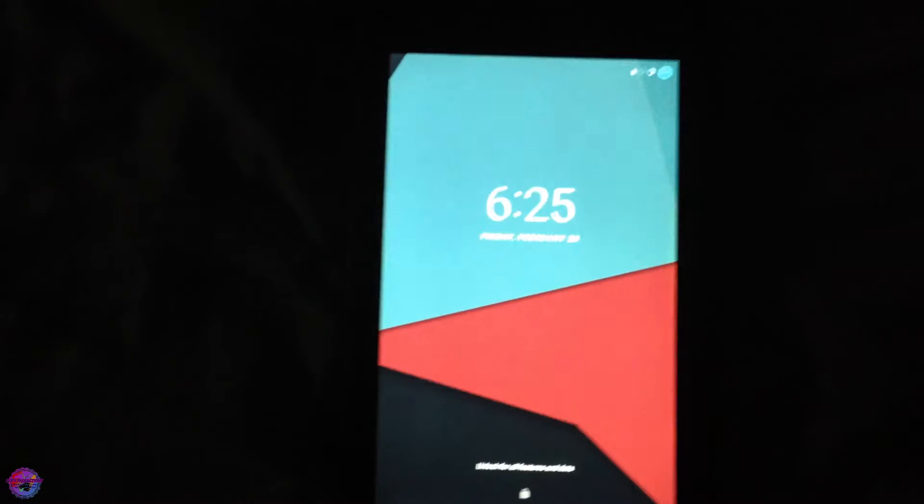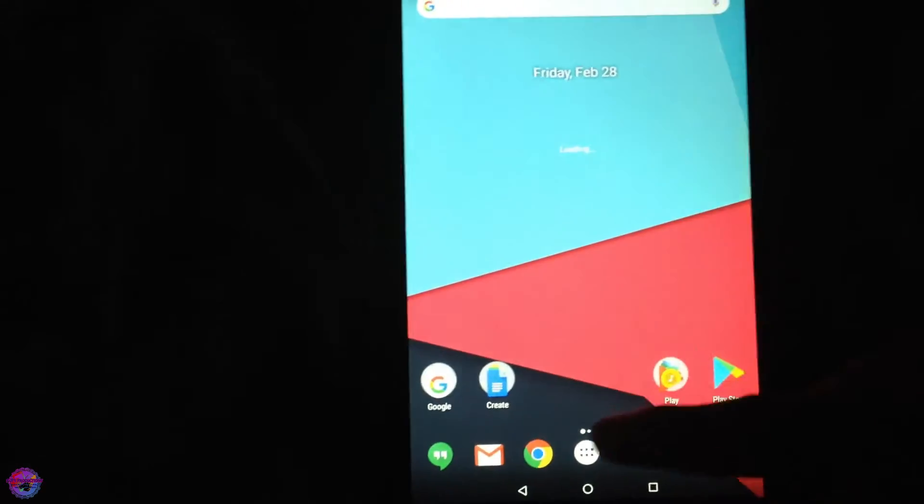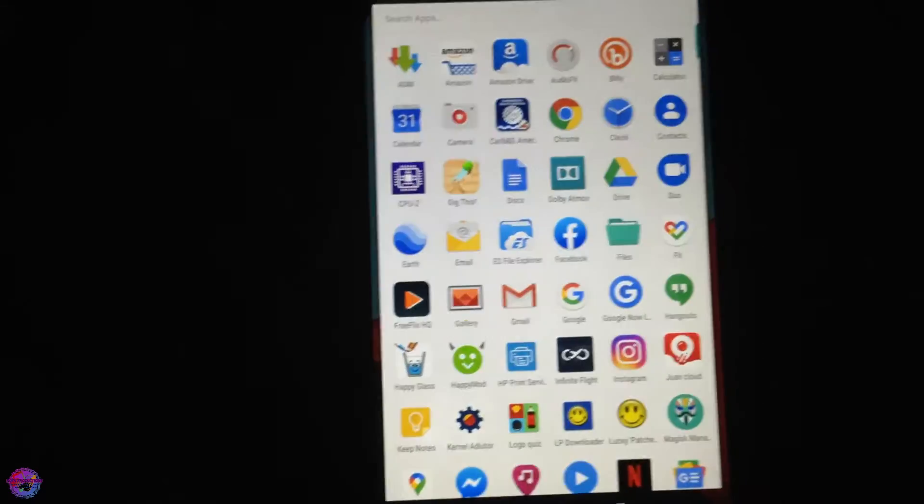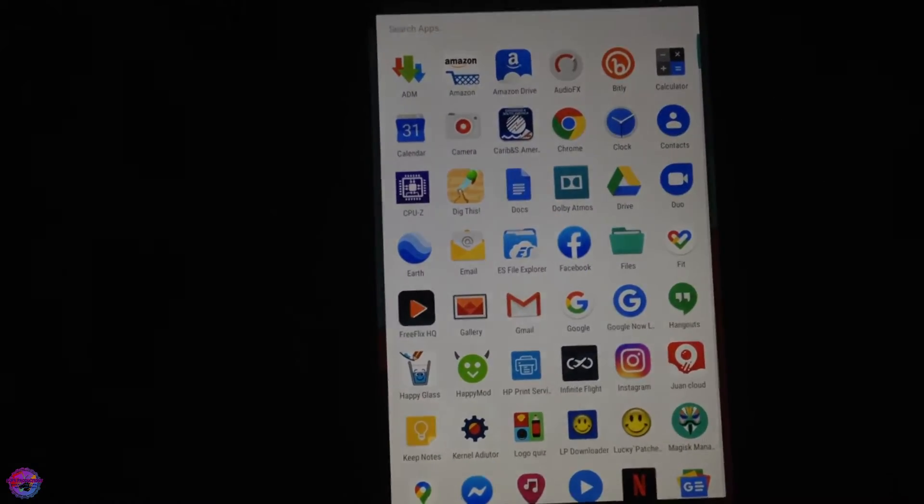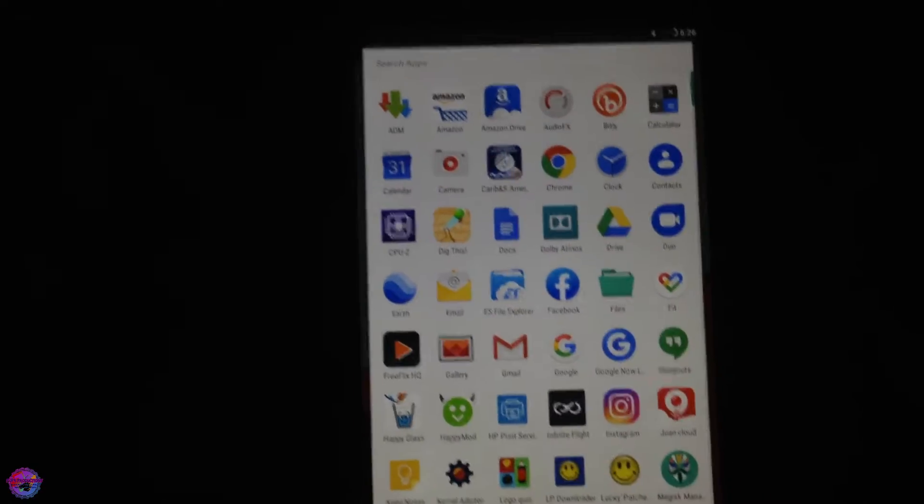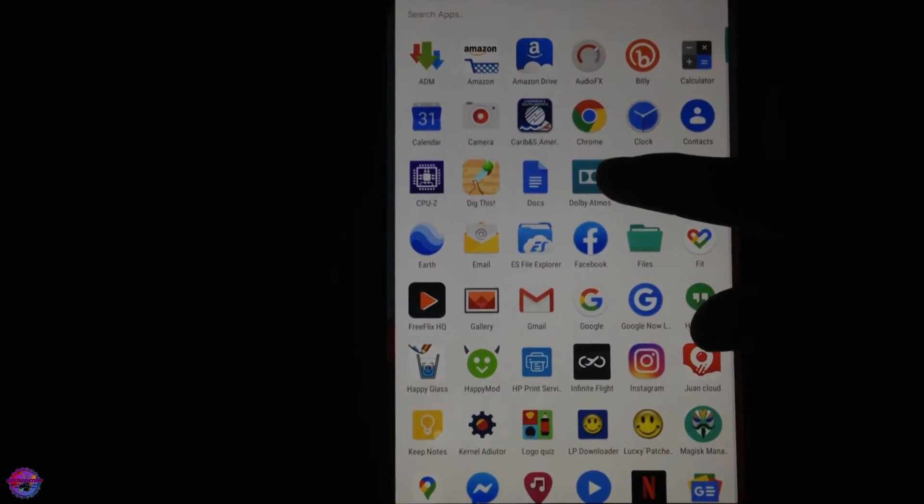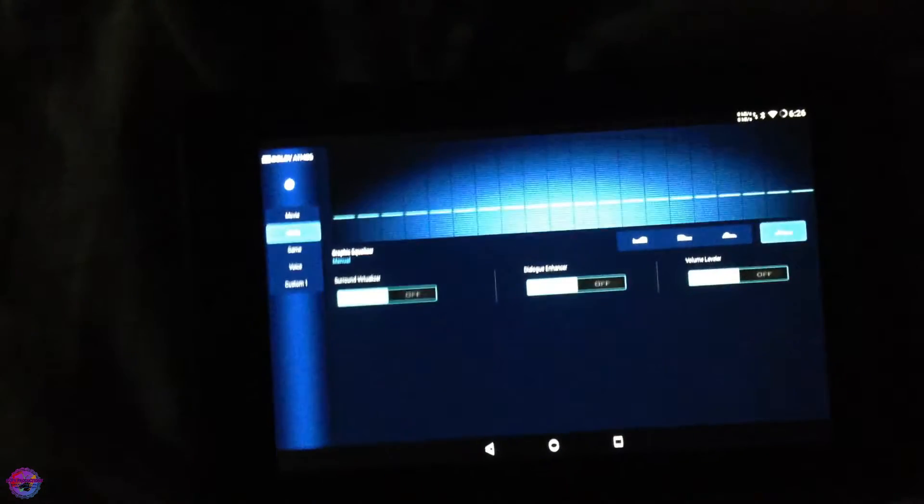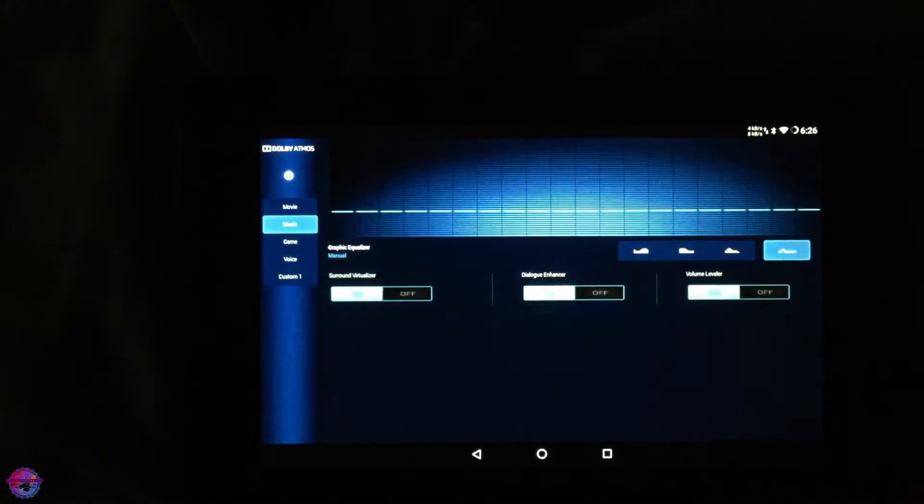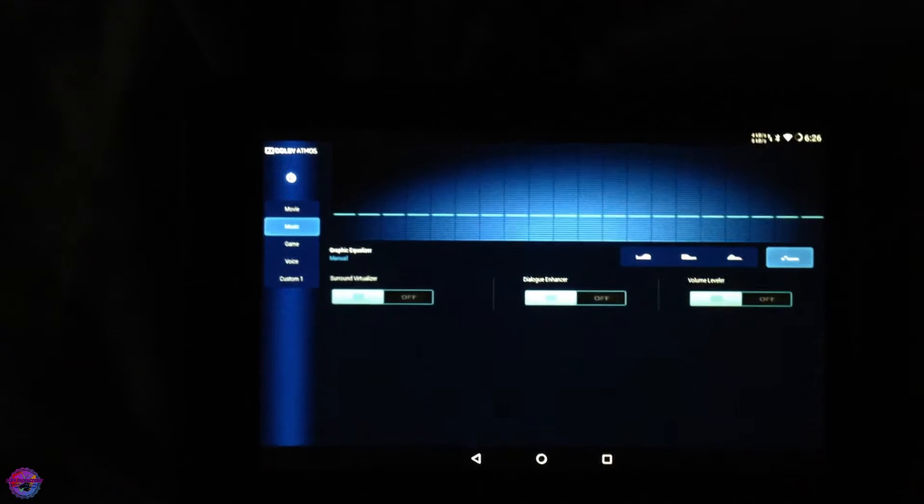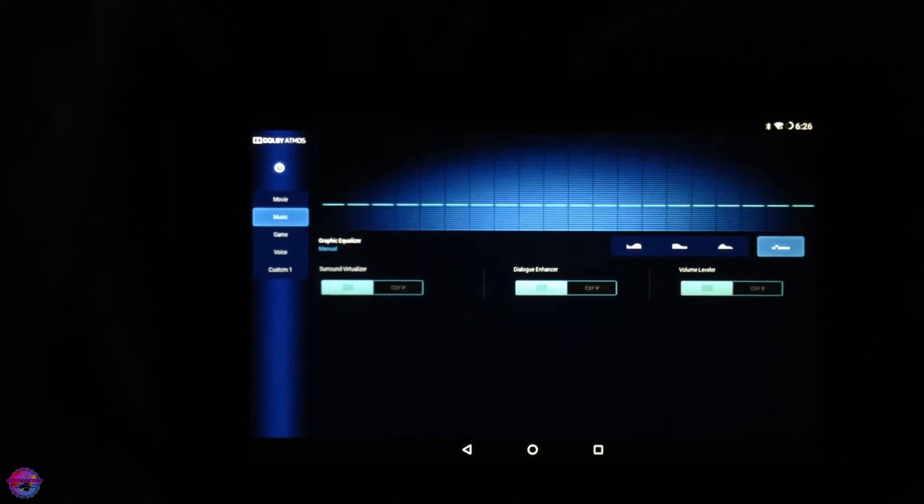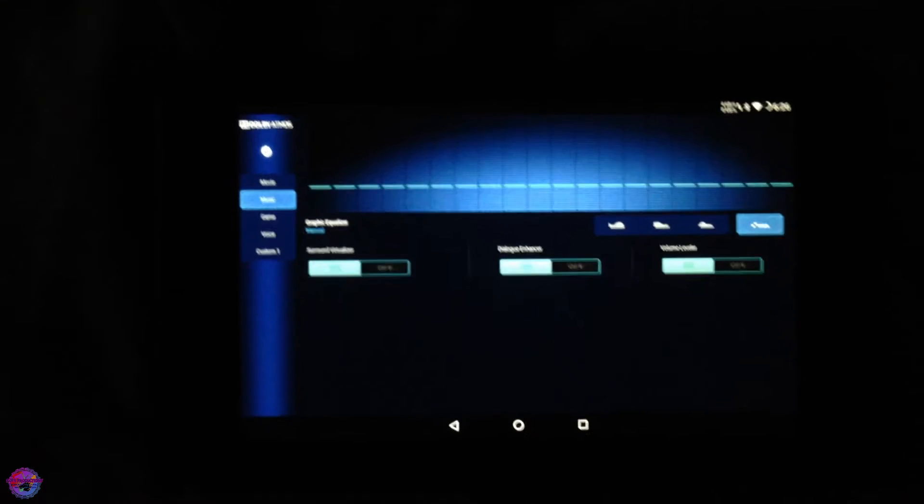Okay, alright guys. So now you should be greeted by a new app in your app drawer, and as you can see here I have Dolby Atmos. So it will open up in landscape, so let me just turn my tablet. And as you can see here we are on the control panel.